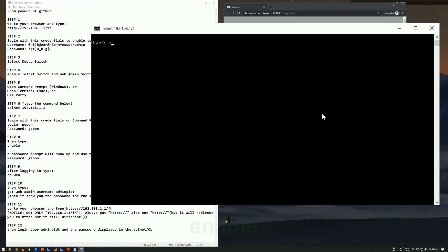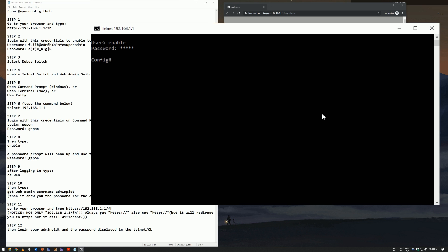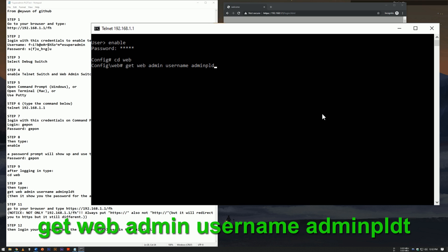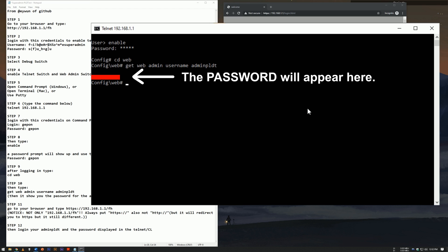Then type enable in user. A password prompt will show up — use this credential. Type cd web, then type get web admin username admin pldt. The password will show up for the admin pldt. Copy it and remember it.